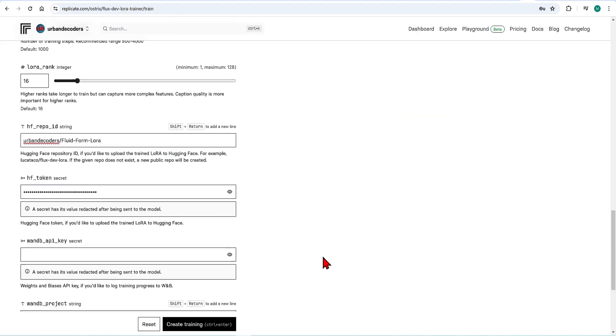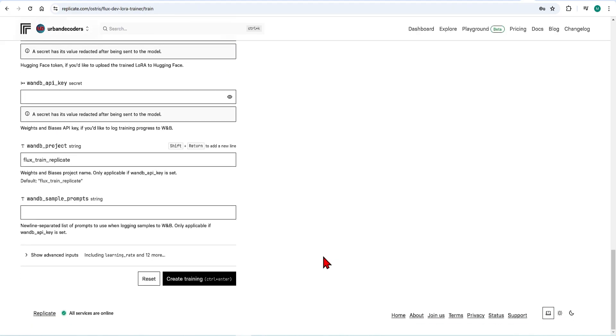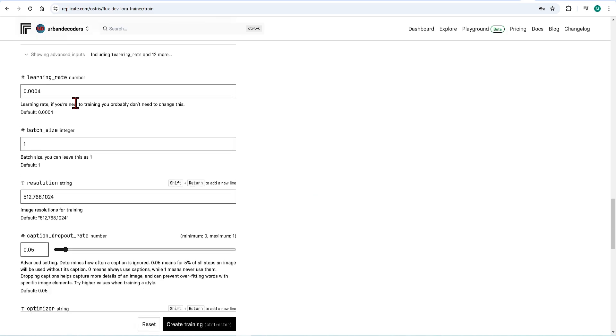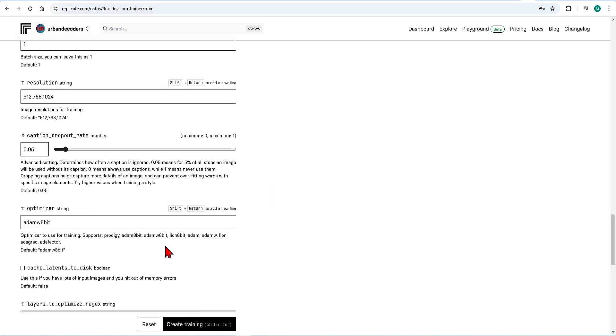Further down there are options to connect to Weights and Biases account, which helps you fine-tune models after creation, but it is very advanced and not necessary, so you can leave that out. And then finally you can open up the advanced settings. While starting out you can keep these as default and then as you progress you can read more about these settings.